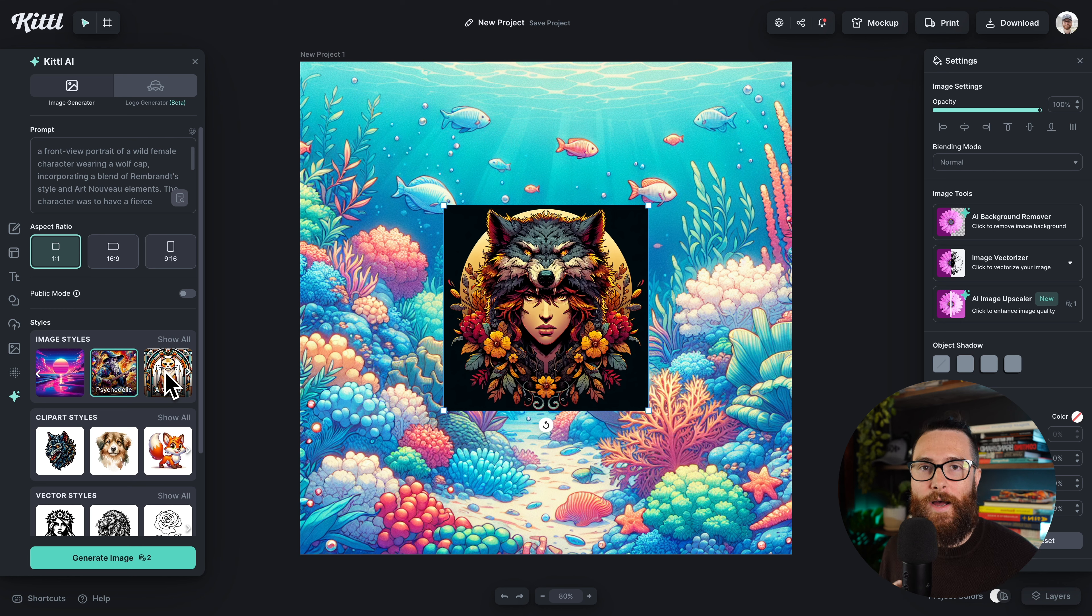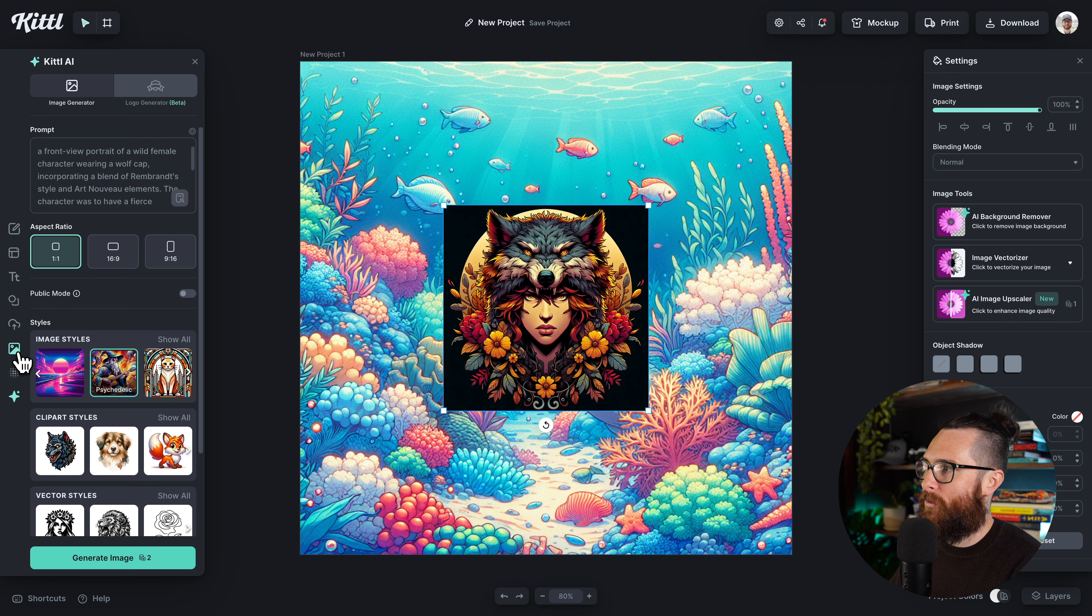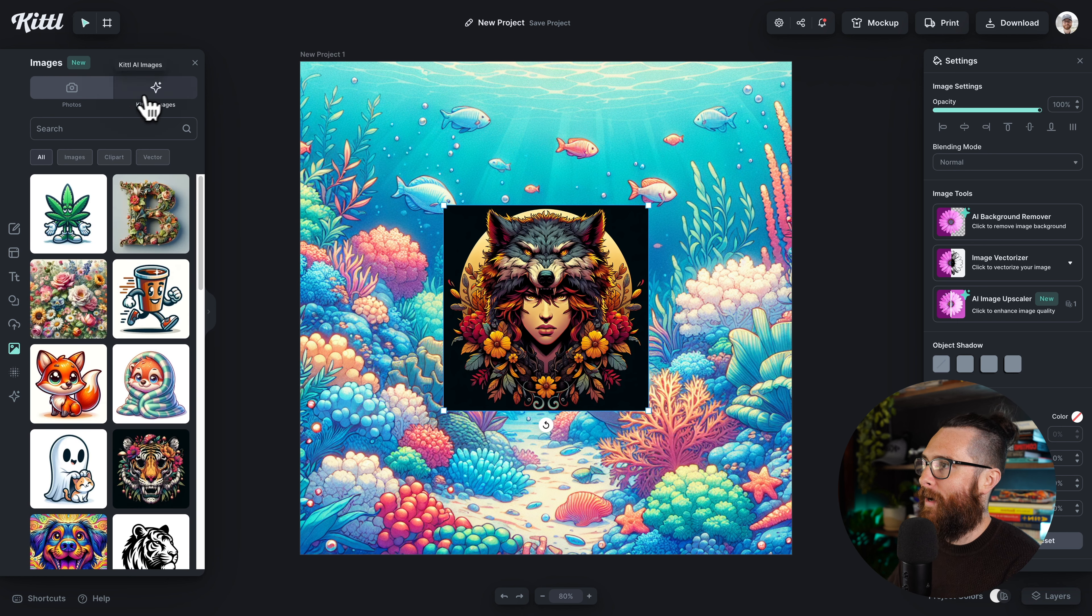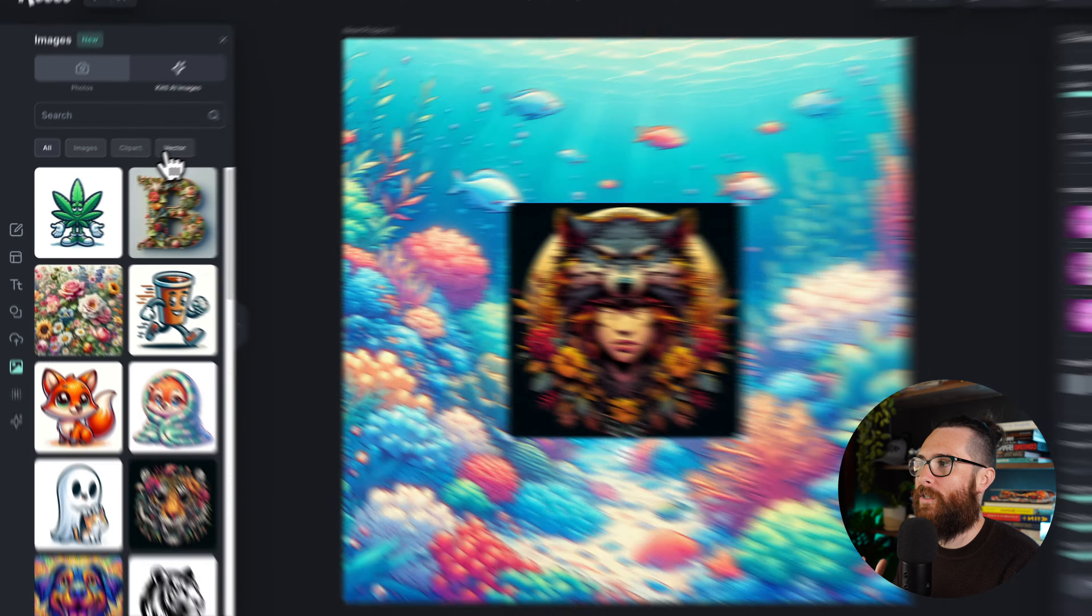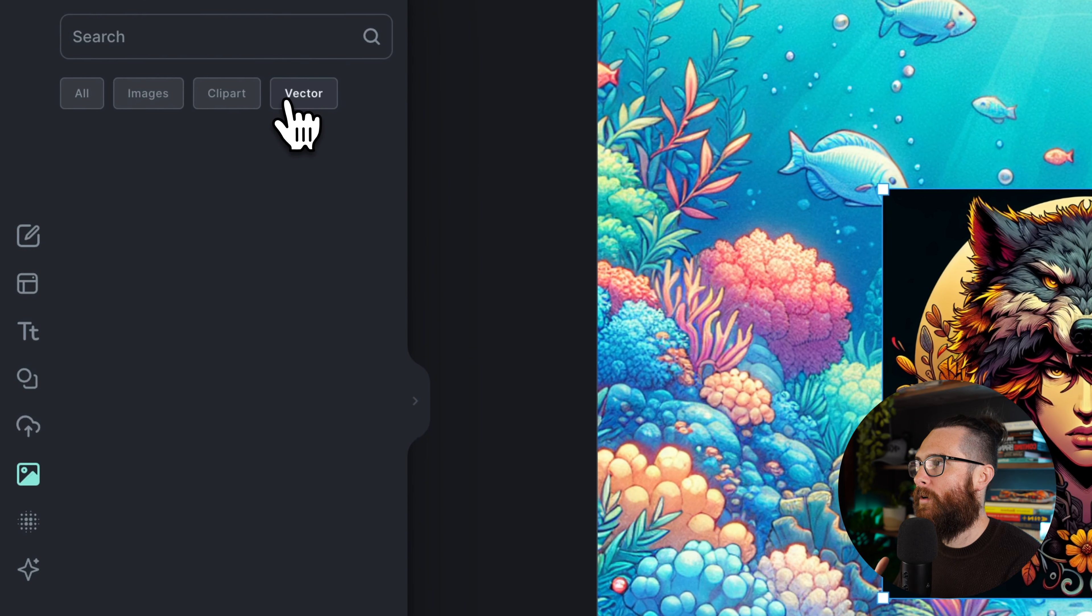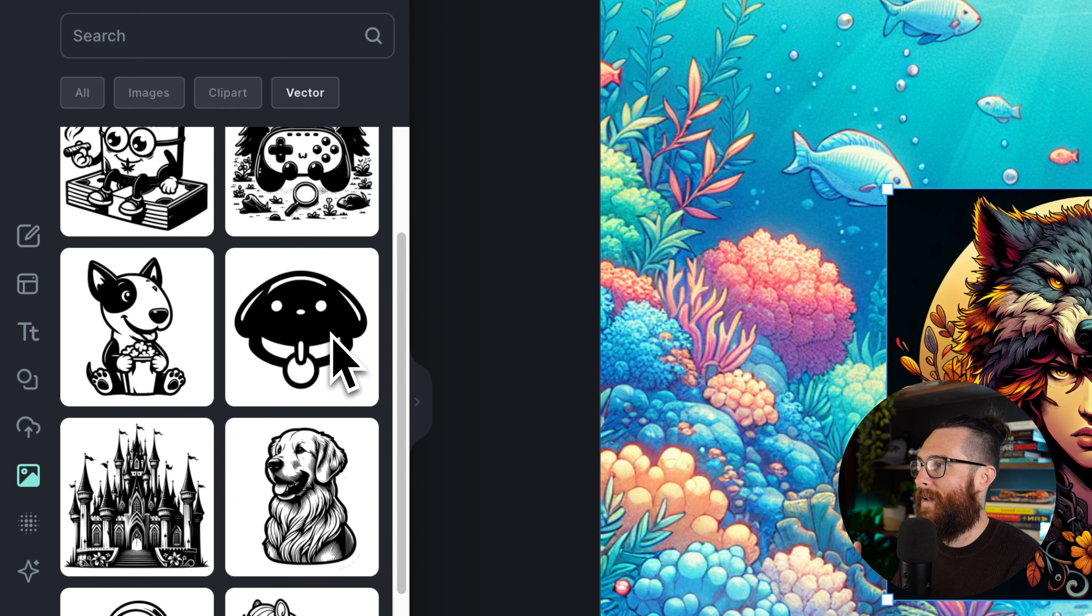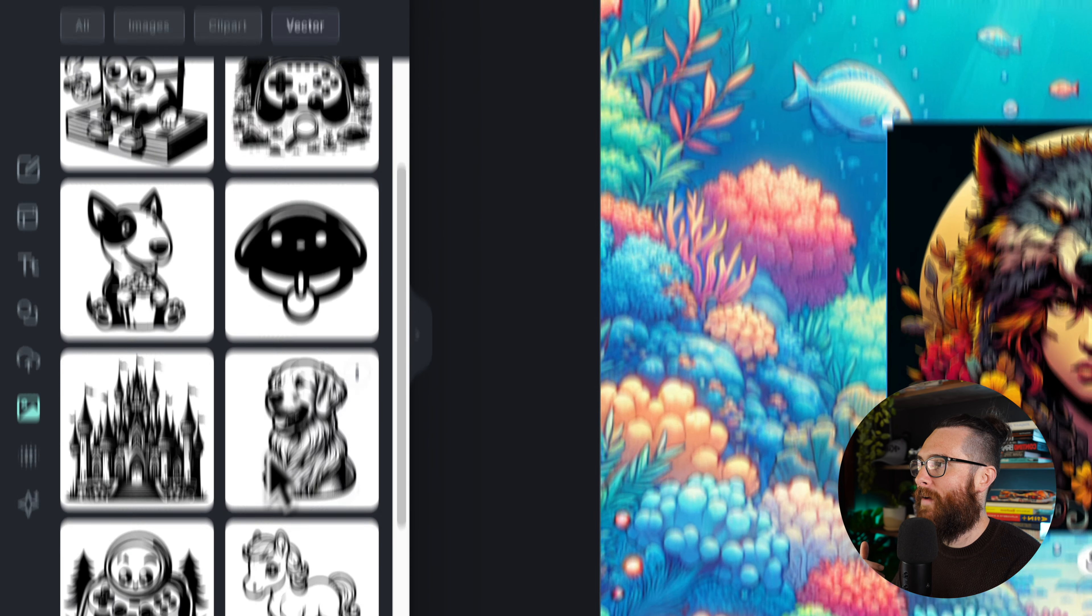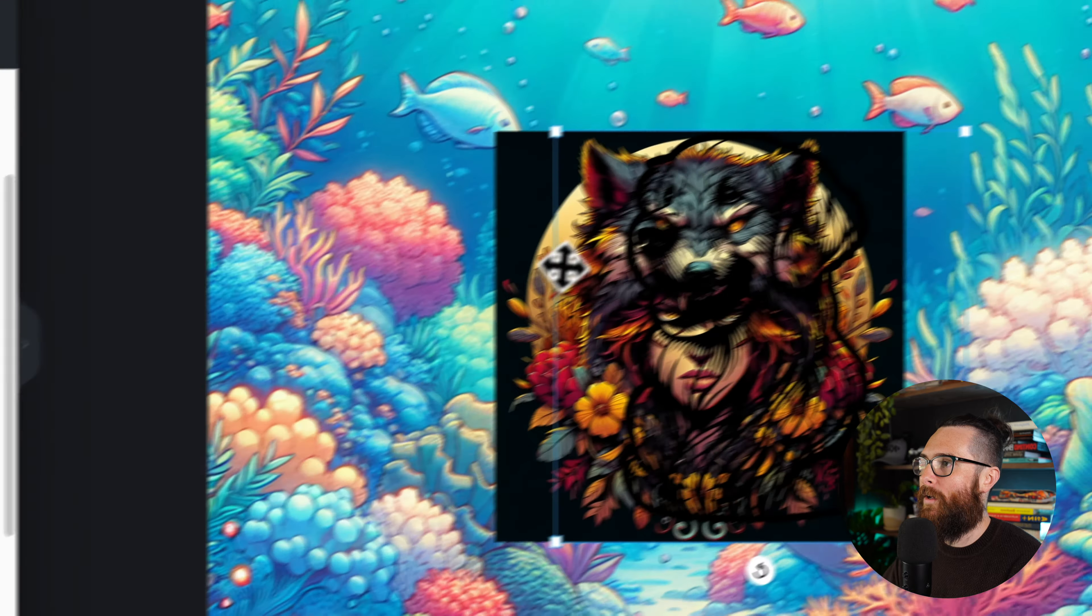This is going to be a game changer because you can actually search in the Kittle AI images. Not only can you preset them by tag, so for example if I only wanted to see all of the vector I can go ahead and click on vector, and so now it's going to show me everything that is a vector element.